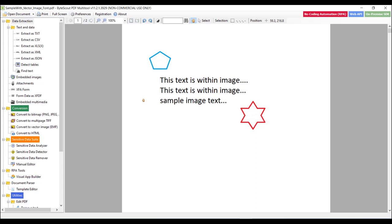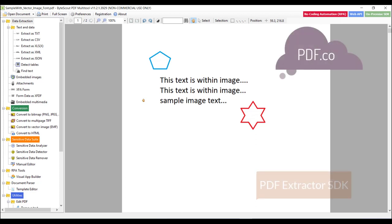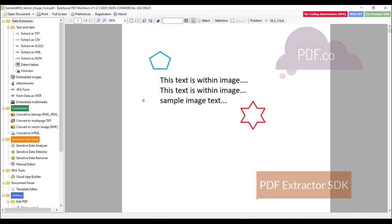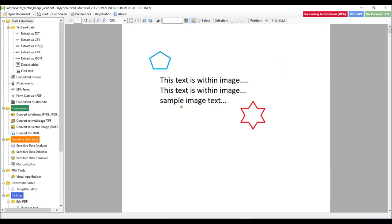Fortunately, ByteScout provides many solutions for it like PDF.co REST API or on-premises PDF Extractor SDK or of course this PDF multi-tool. They are all-in-one solutions that help extract data from PDF to CSV or Excel file and so on. We will study about the PDF.co REST API and PDF Extractor SDK in brief later on in this course.